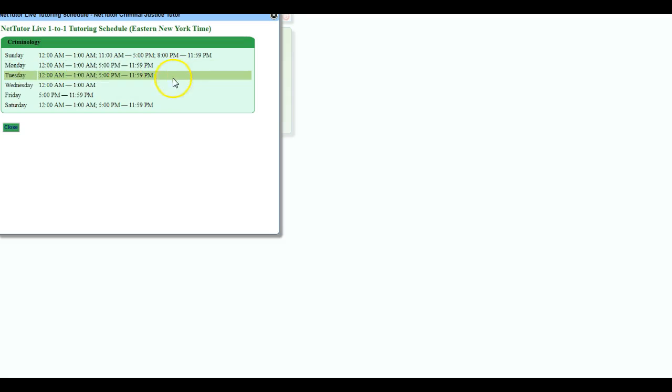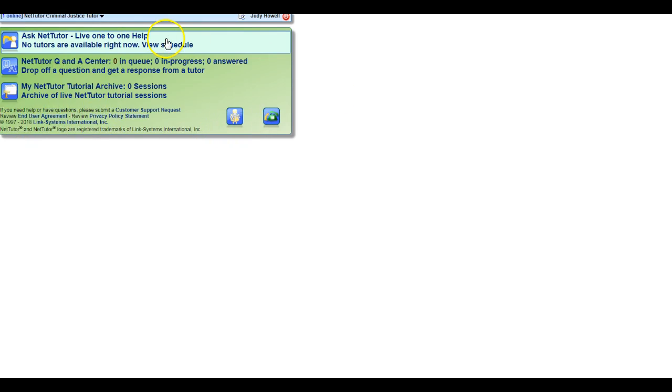It lets you know when NetTutor offers tutoring in this particular subject, and the student can come back during that time period. That is true for everything. Math and English normally they have a tutor at all times, so as you're working through this, if you have a question or anything, do not hesitate to ask.